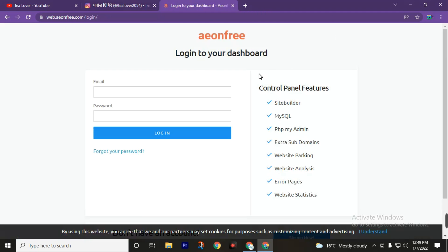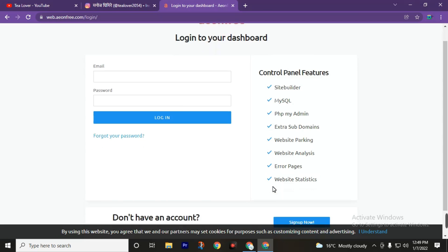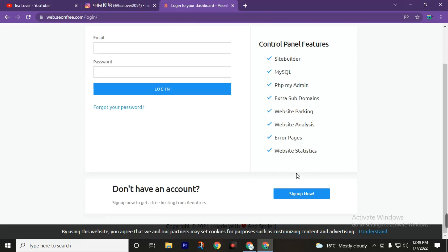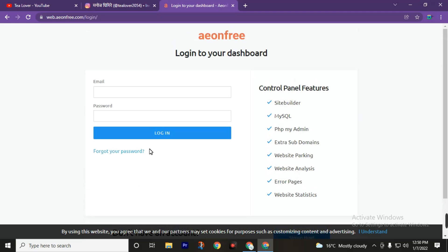Then you will see the interface looking like this. You can also get the control panel having these features. First of all, you need to create an account.